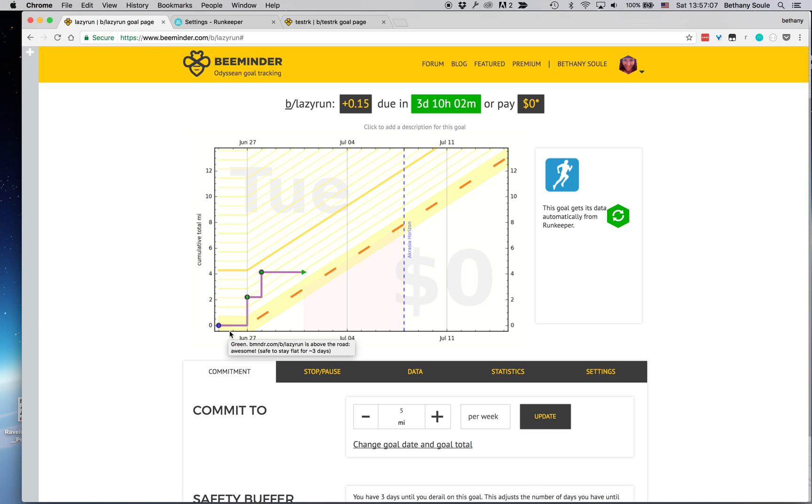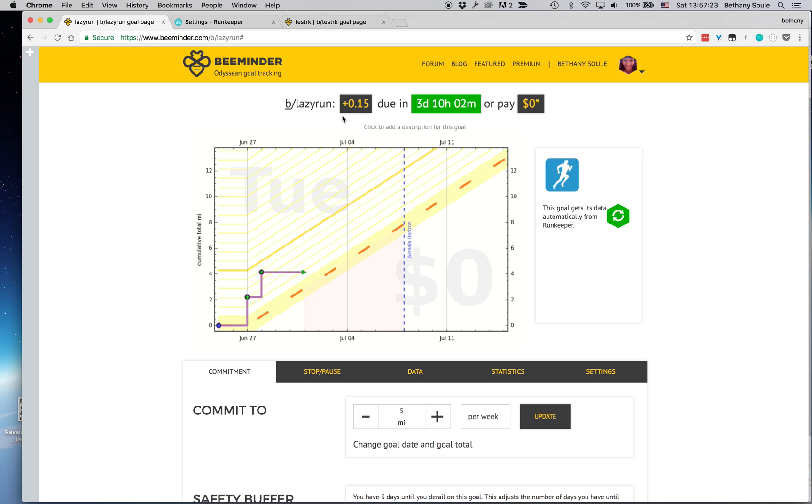So you can see I've done a couple runs and BeeMinder just picked those up automatically for me from RunKeeper. This one's also due Tuesday and I will have to run at least—that's the minimum that I have to run right there on Tuesday.